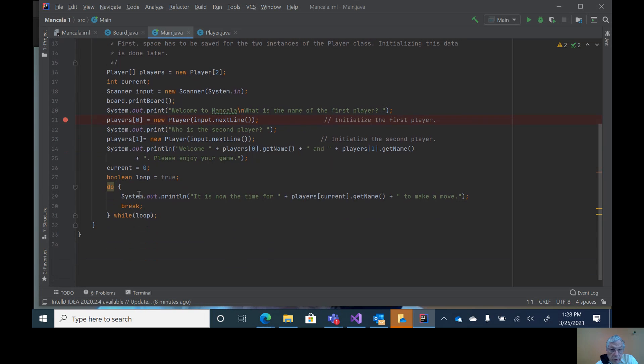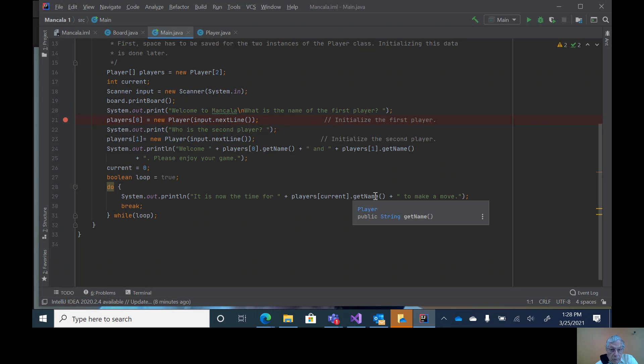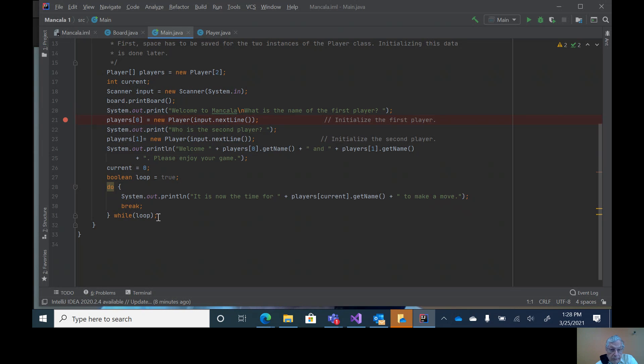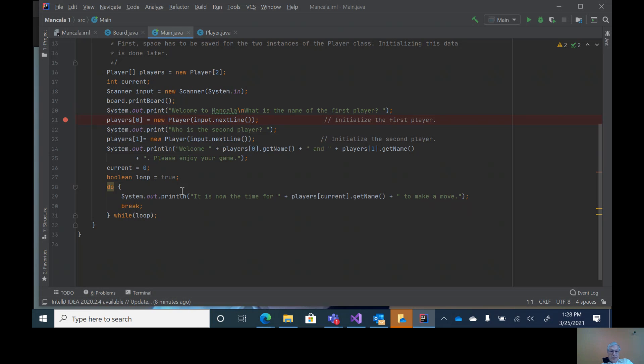Then I'm starting the loop for the moves. I'm just saying it's now time for the current player to make a move. So that it doesn't keep on going on through the loop, I'll do a break.